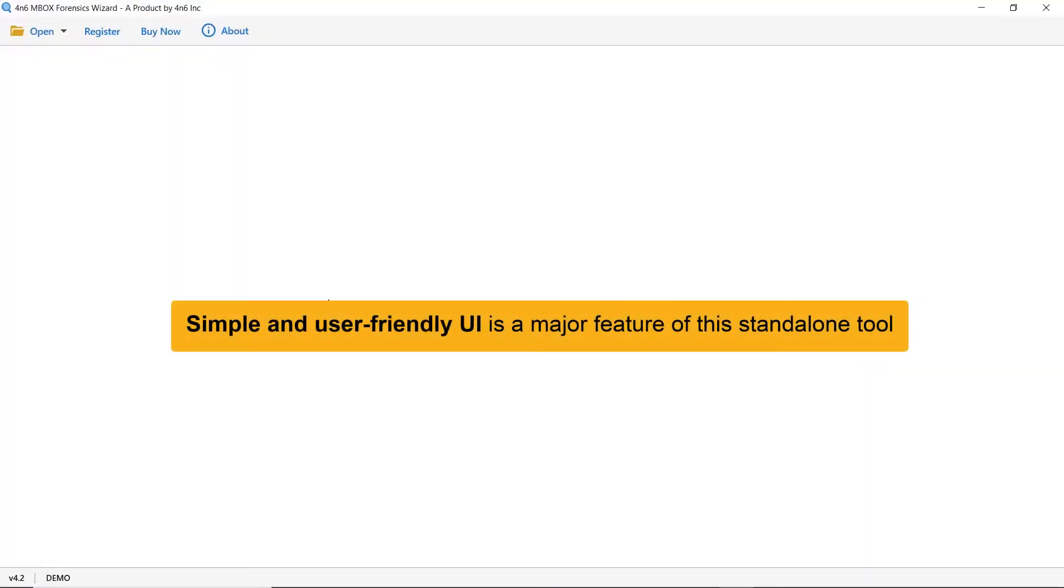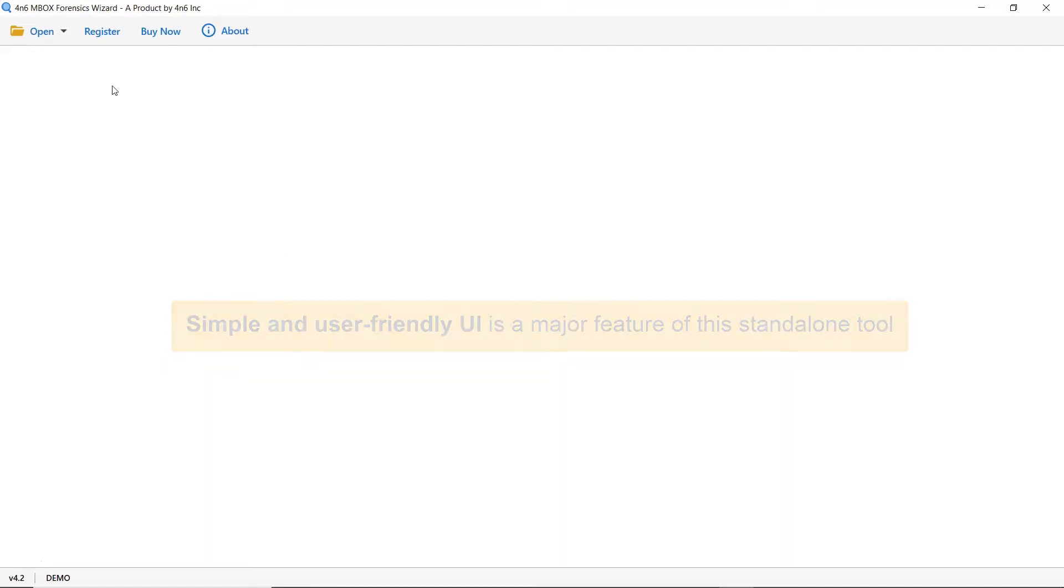As you see, this utility has a simplified and intuitive interface that anyone can use to achieve the task.